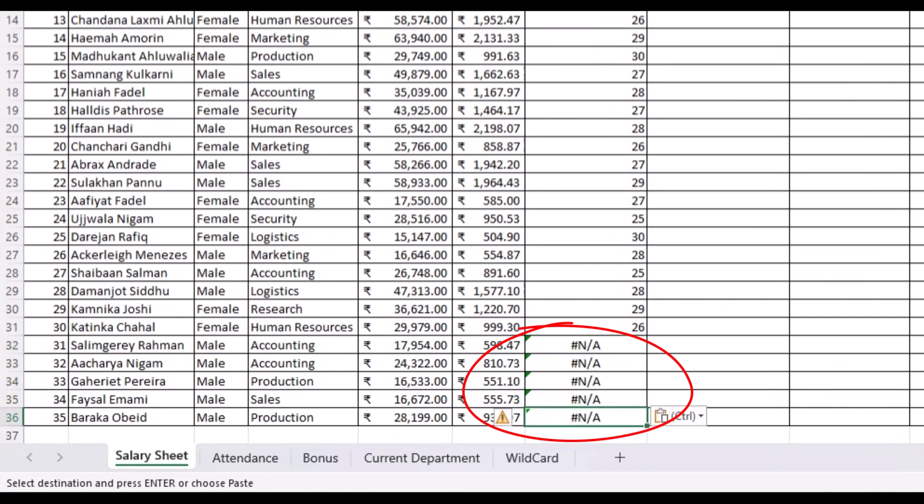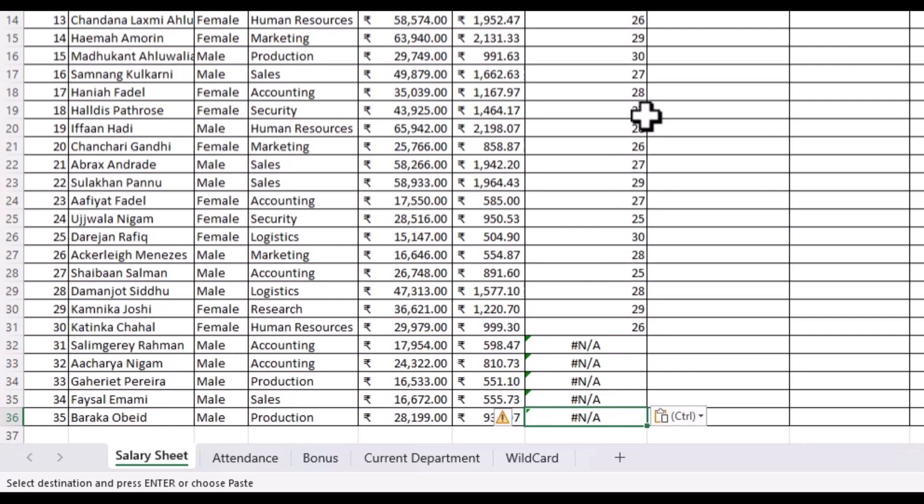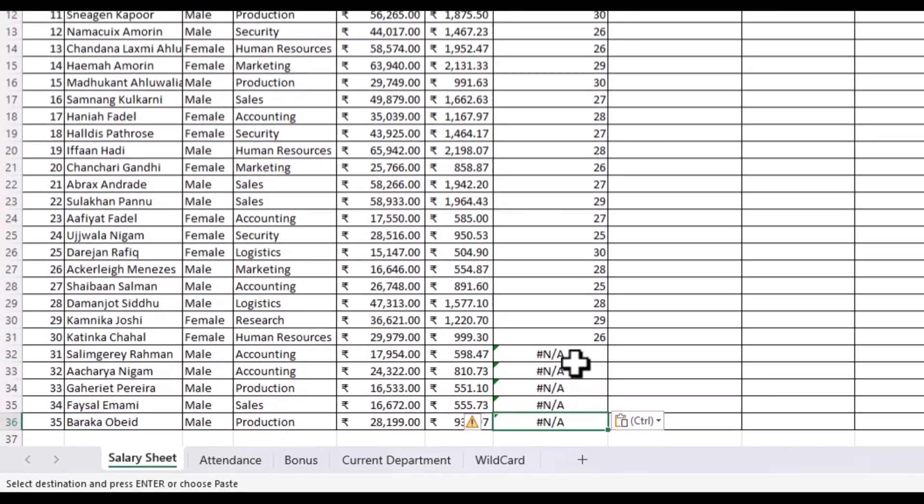Well, that's because these names were not present in our attendance sheet and probably they are new hires and don't have any working days this month. But we can get rid of this.